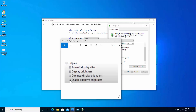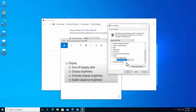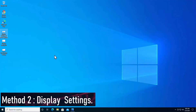In the Display section you will find 'Enable adaptive brightness.' Click the plus icon and you will see two options: On Battery and Plugged In. Click on each option and turn it off for both. That completes Method one.